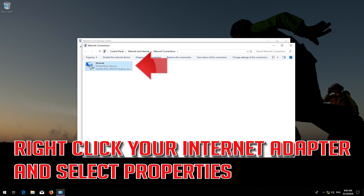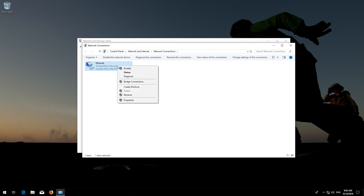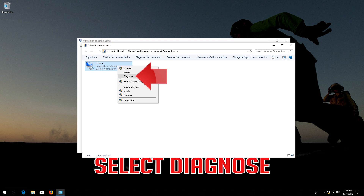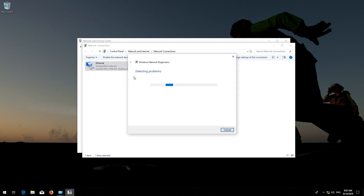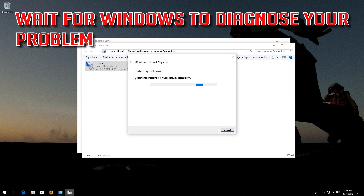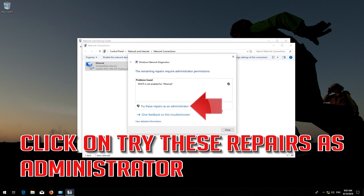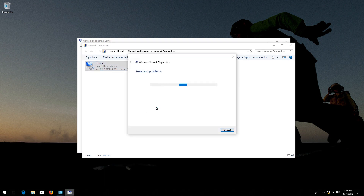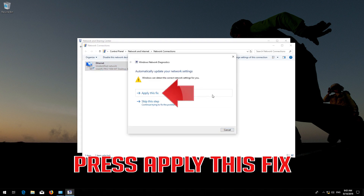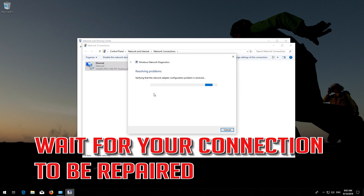Right-click your internet adapter and select Properties. Select Diagnose. Wait for Windows to diagnose your problem. Click on 'Try these repairs as administrator,' then press Apply this fix. Wait for your connection to be repaired.